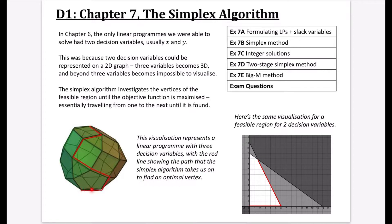It starts at one vertex, then goes to one that's near it, another one that's near it, and keeps doing that until it has found the optimal value of the objective function. It's the same logic if we were looking at a feasible region for two decision variables - it would trace out a particular route across vertices. It's also important to note that for the simplex algorithm, the starting point has to be inside the feasible region - the origin is something that's inside the feasible region.